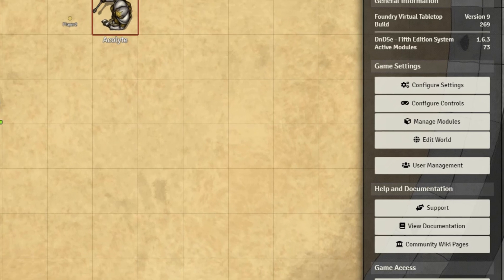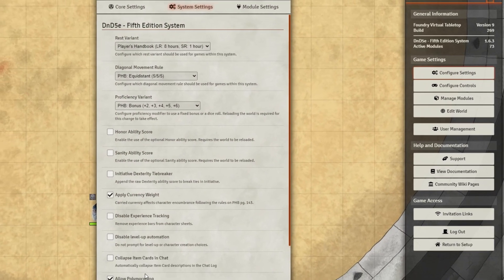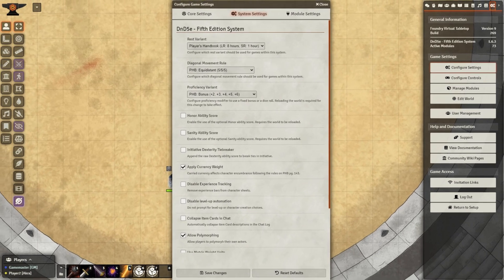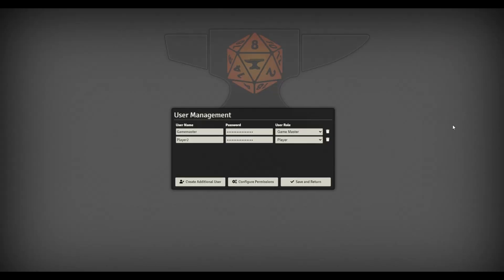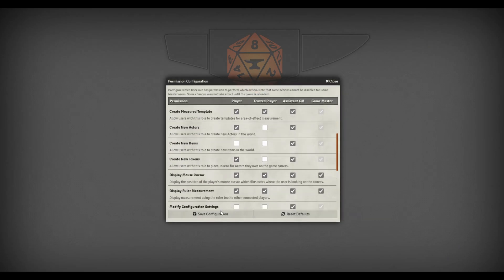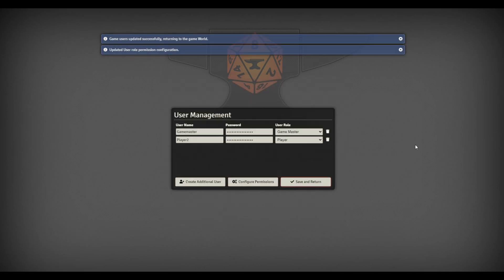The first thing we need to do is go to Configure Settings, System Settings, and Allow Polymorphing. Next we're going to go to User Management. In User Management, we need to change the permissions for our players — we need to allow our players to be able to create new Actors as well as create new Tokens. And then just click Save Configuration and Save and Return.